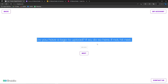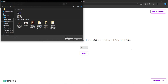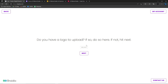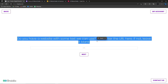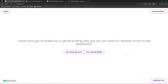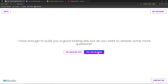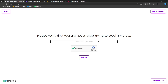Do you want a contact form for detailed messages? Yes, that's important for feedback. Do you have a logo to upload? If so, click Browse and upload it; if not, hit Next. Do you have an existing website with text we can use? Enter the URL or leave it blank and click Next. Since we have more websites to cover, I'll click No to skip additional questions and just build the site.